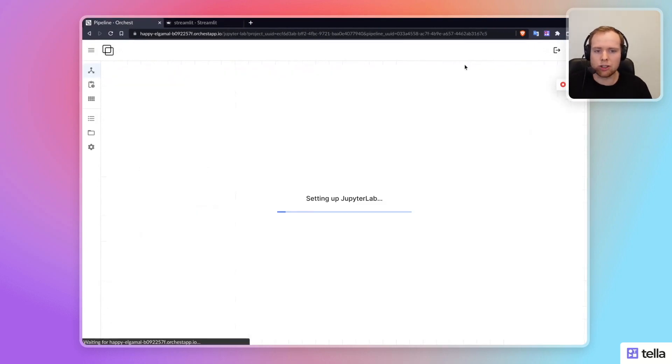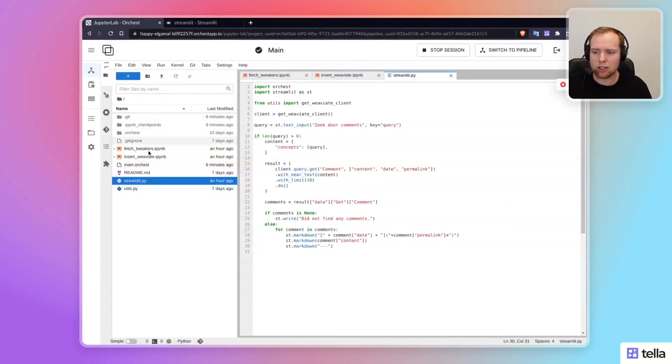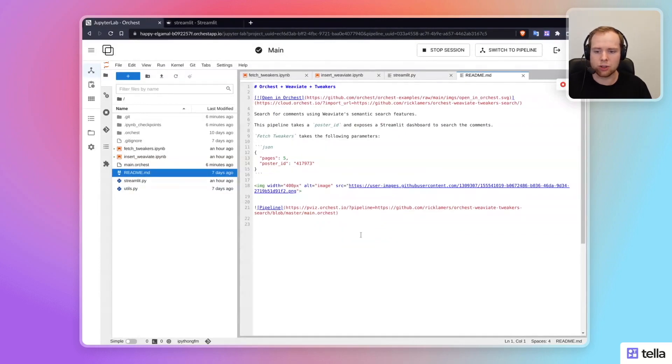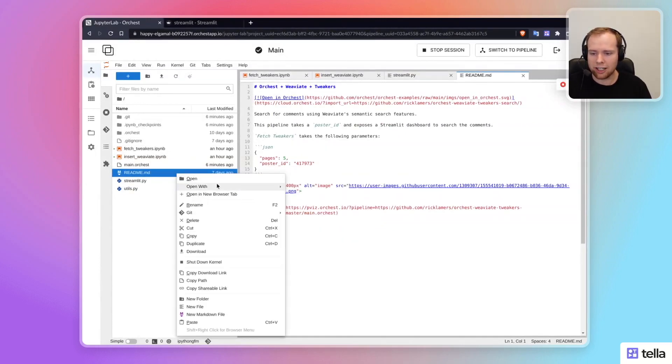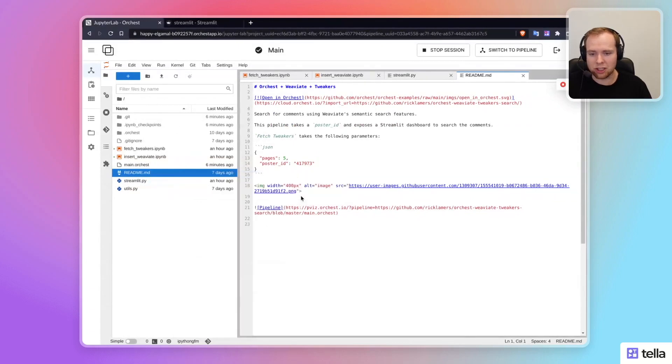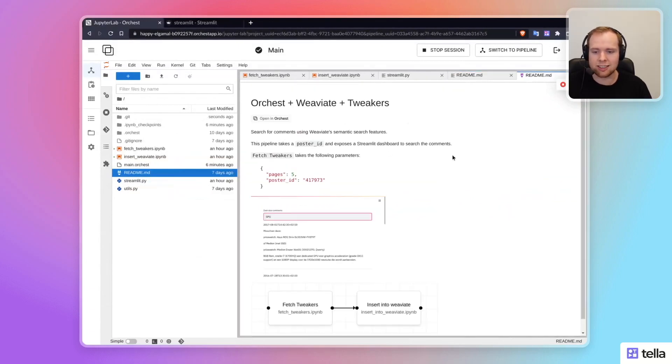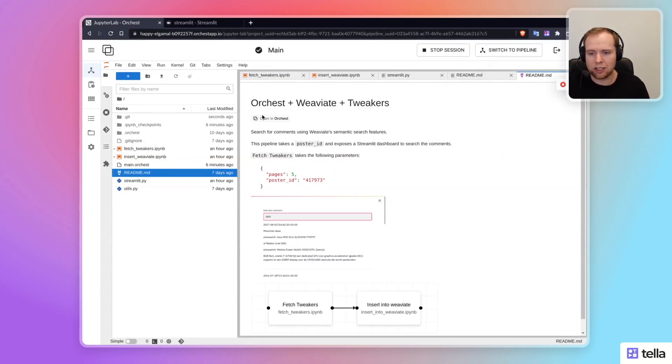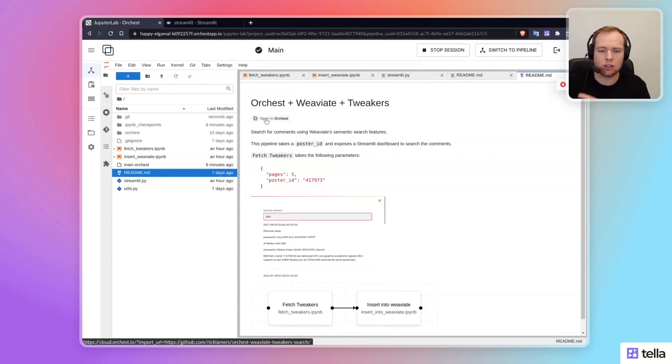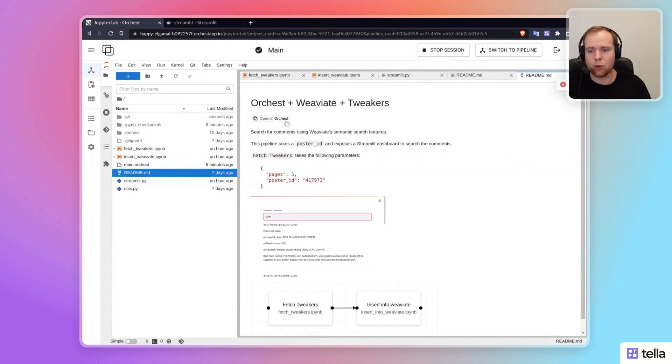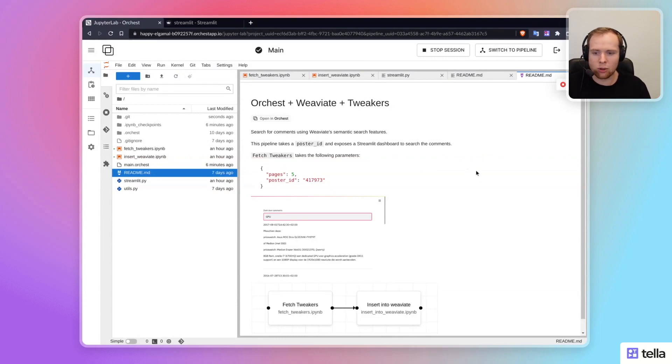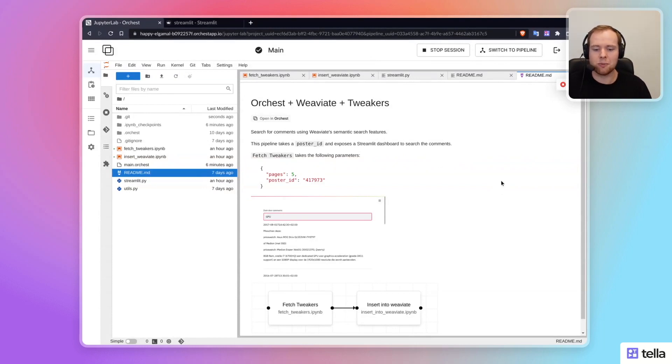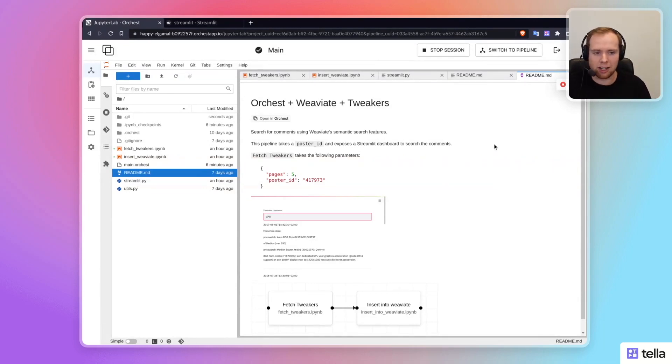I'll link it below. It contains the full repository with all of the information, including the readme. And yeah, I think I hope this was an interesting example that you can use to get started with either WeV8 or Orkist. It has an open in Orkist button in the repository that you can use to spin up the example on Orkist cloud. We have this free tier that you can use. So leave any comments if you have questions. We really like seeing people engage with the content we put out. So yeah, this was it for my end and hope it was somewhat interesting.